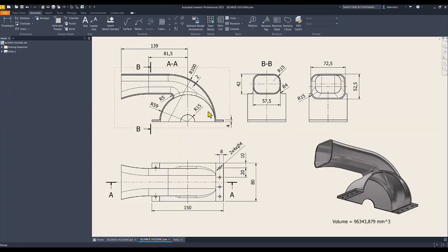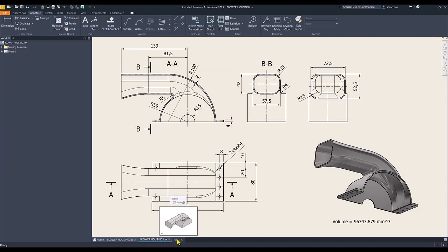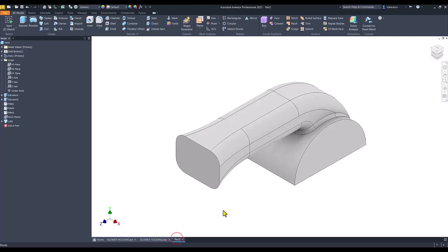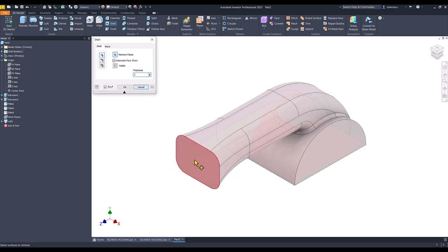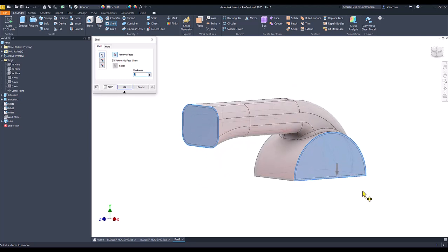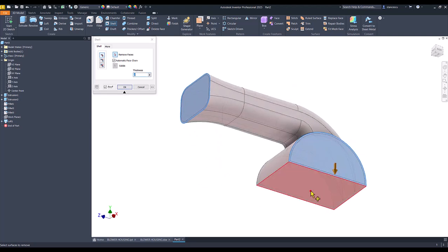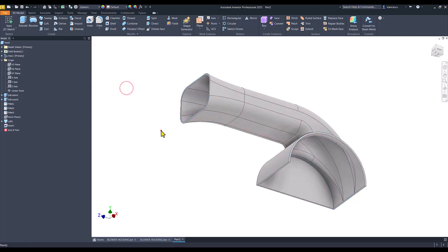Now we apply shell to obtain this thickness of 2 millimeters. Shell 2 millimeters. We cut this face, 2 millimeters this face, and also this face. Okay.